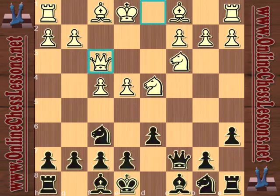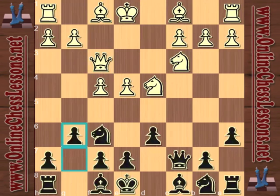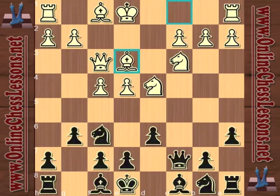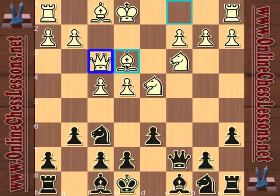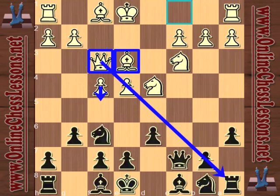Instead, Kasparov goes for g6 here, changing his mind — he wants to fianchetto as well. Bishop e3 by Stefansson, and as opposed to Knight f3 in the previous game where white was trying to play e5 fast, with Queen f3, white is going for a centralized position, maybe trying to play f5 and also trying to impede black from playing b5 so early. But Kasparov plays it anyway — he has no problem with these complications.